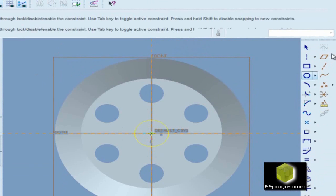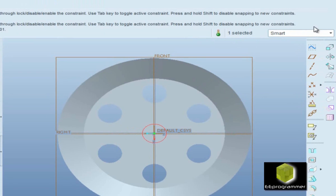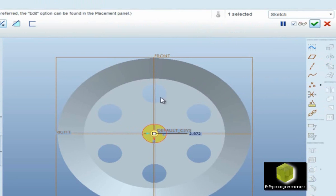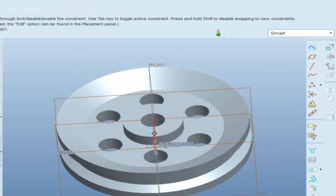Now finally, I am going to draw a middle hole, and that is very simple. Basically, it is using the extrude function. And that is very simple.